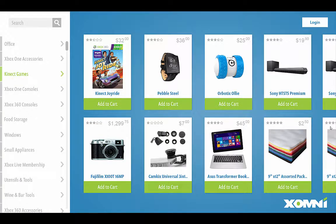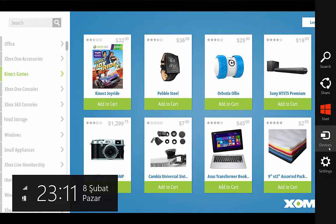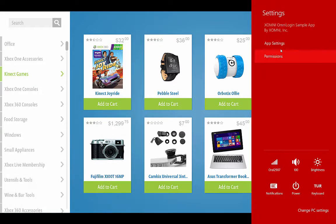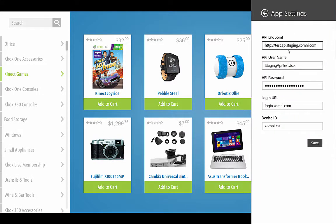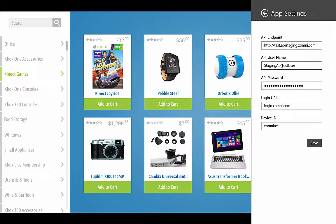Let me show you the application. This is our main page. First, we're going to head over to app settings. Endpoint, username, password—these are all for the API credentials. These are for test purposes.